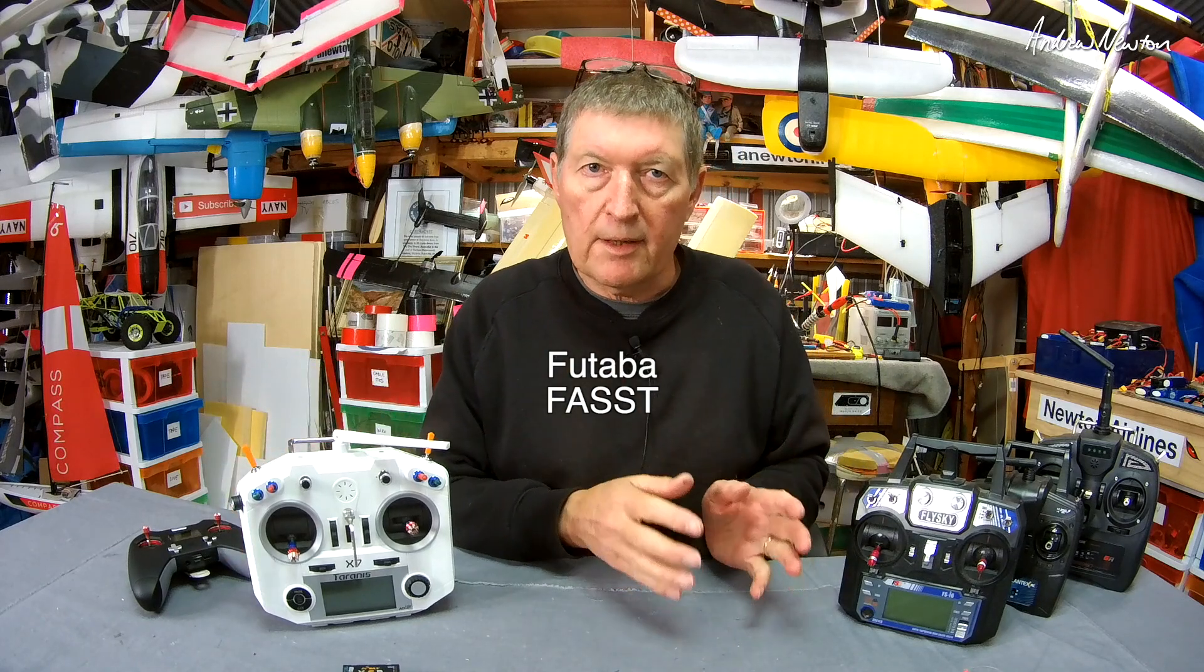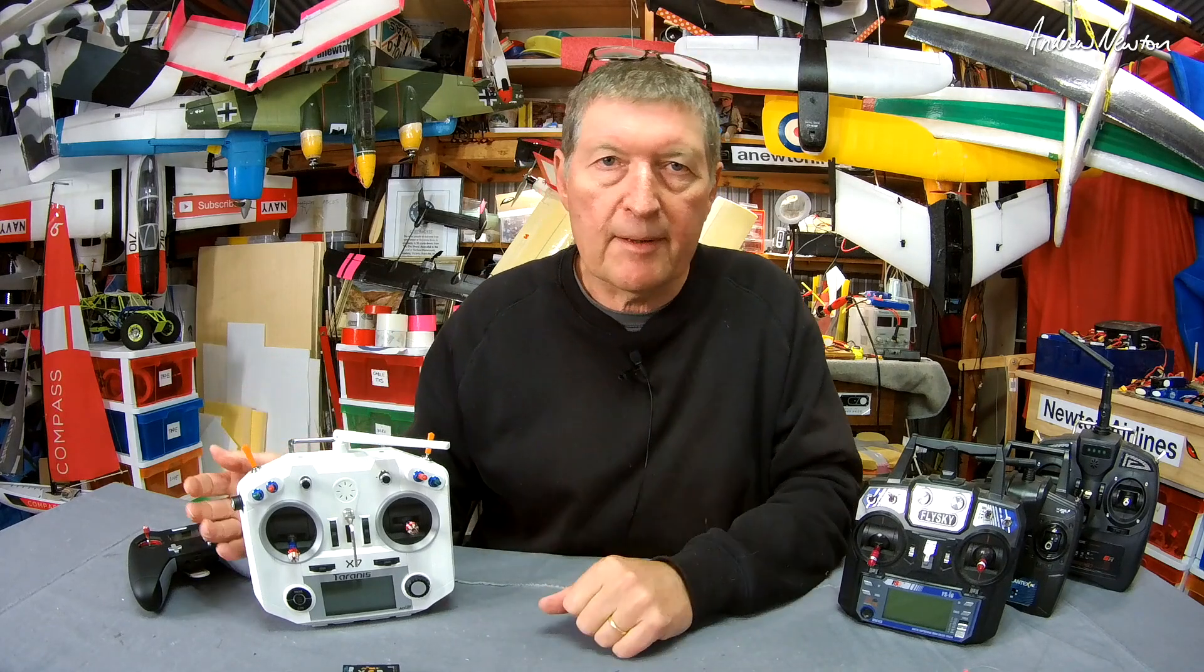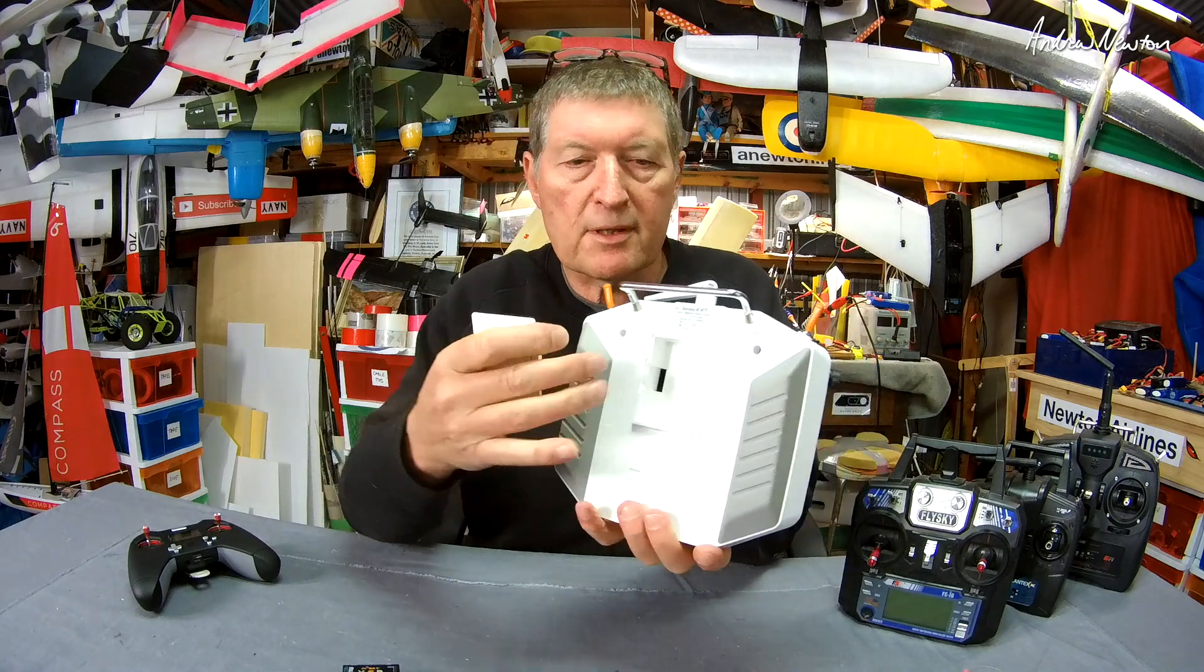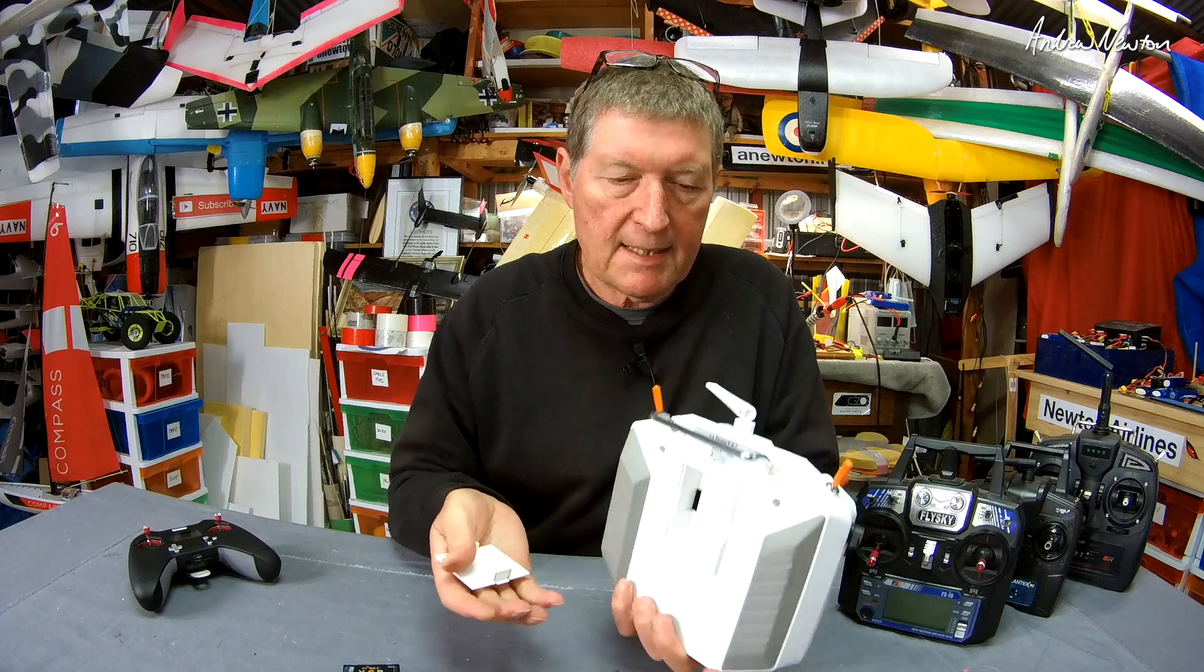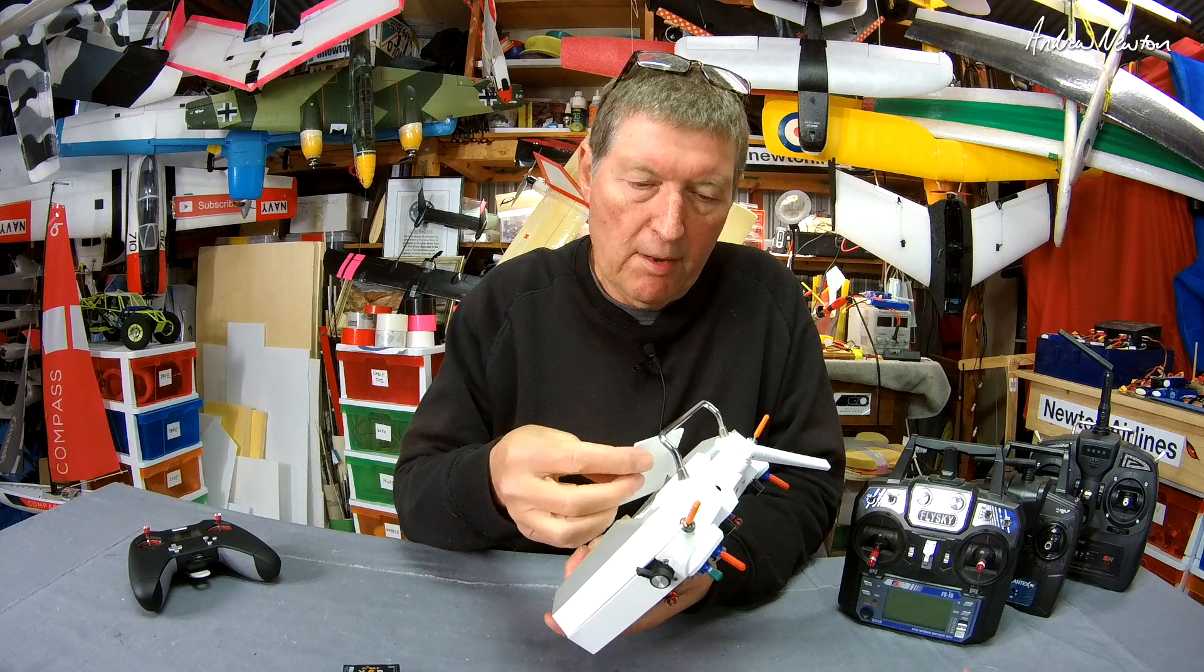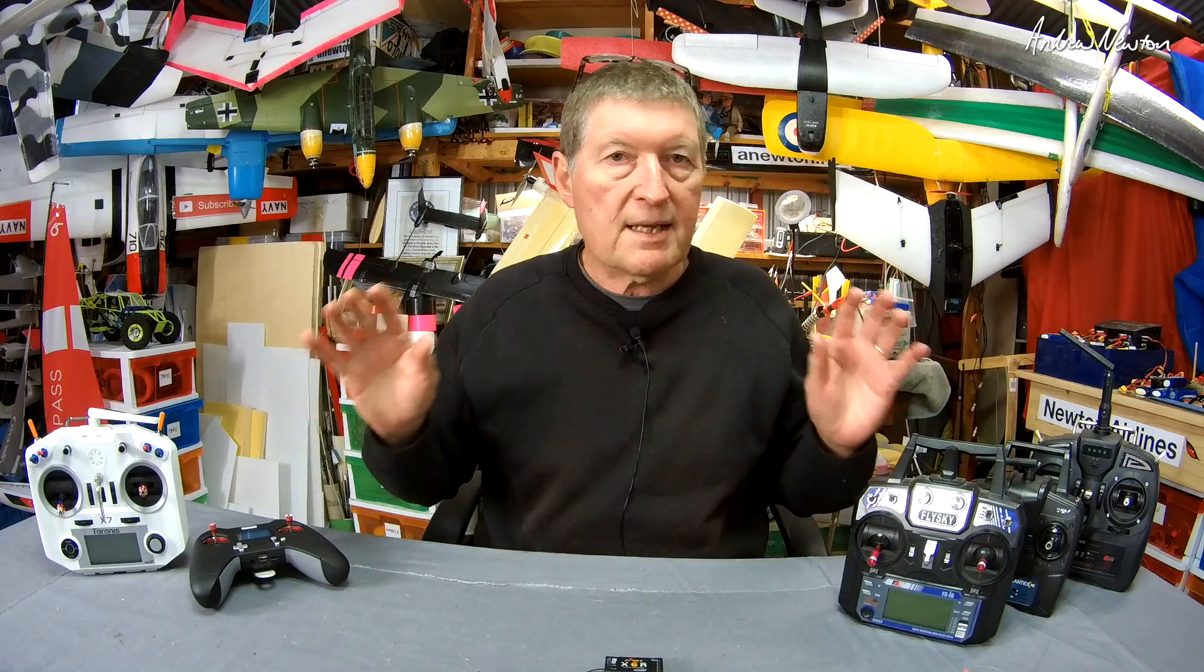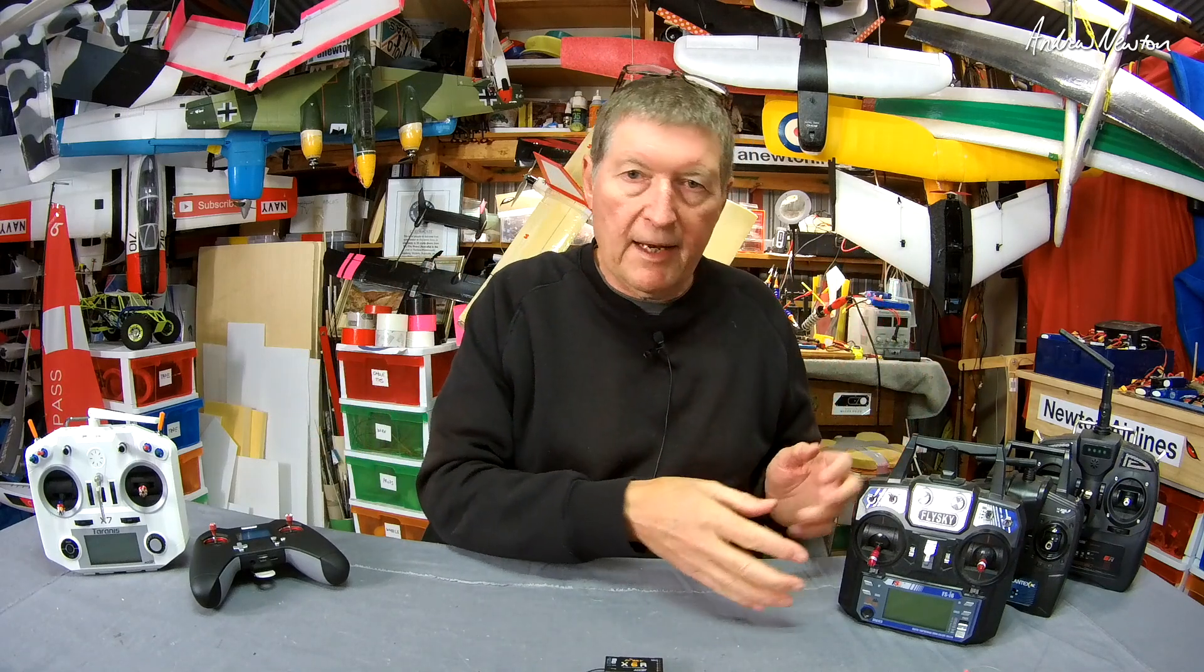Again, you can only use FASST receivers with Futaba. Now you can get different radio frequency modules that will fit into the back which will allow you to use other receivers with the transmitter, but as they come stock standard they'll only use their own protocol receivers. So number one thing to remember: different radio brands have different protocols. You have to use the receiver that works with that particular radio.